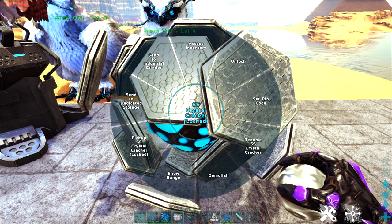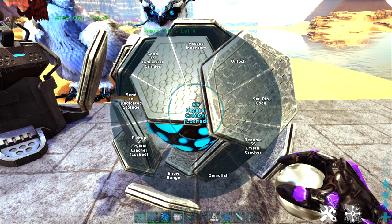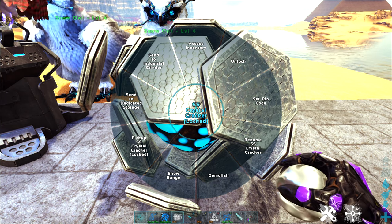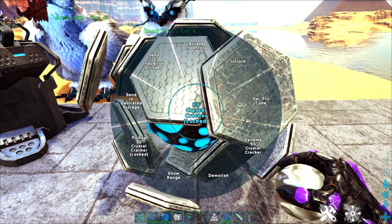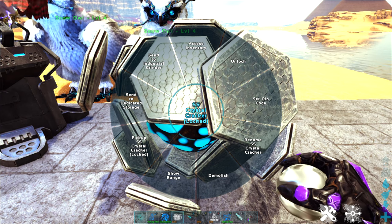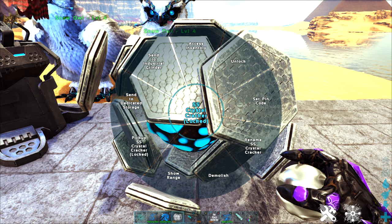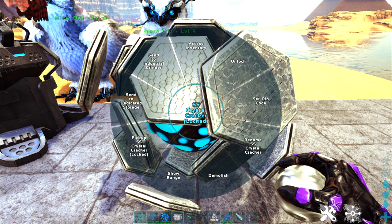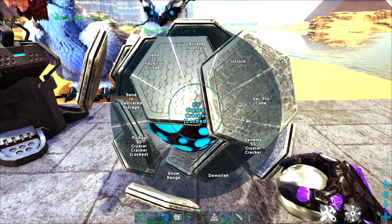Now the second thing is send to industrial grinder. Anything I don't have a dedicated storage for, whether it's things like armor, weapons, tools, and whatnot that the gachas might produce, I'm going to send right to the industrial grinder and I have that over here.